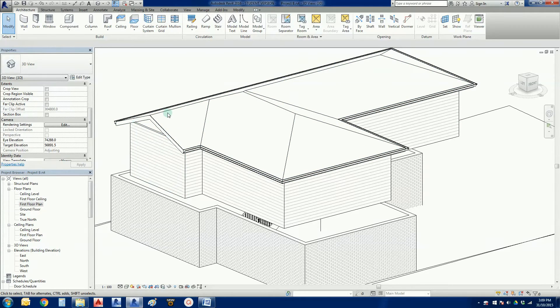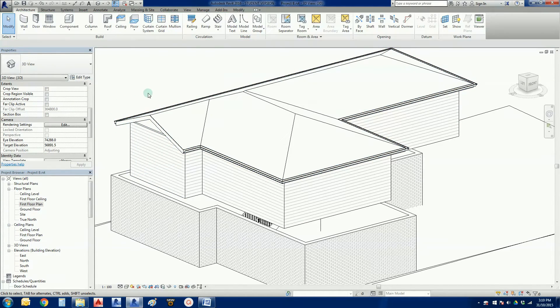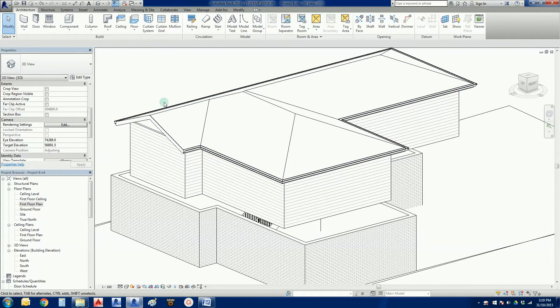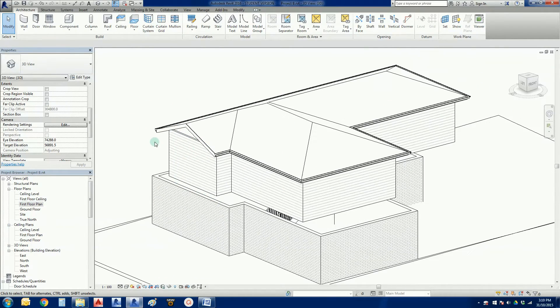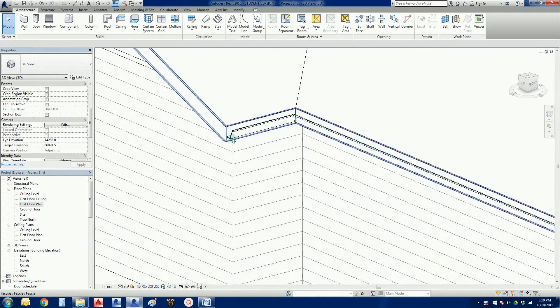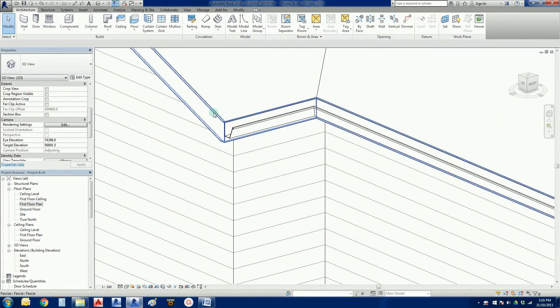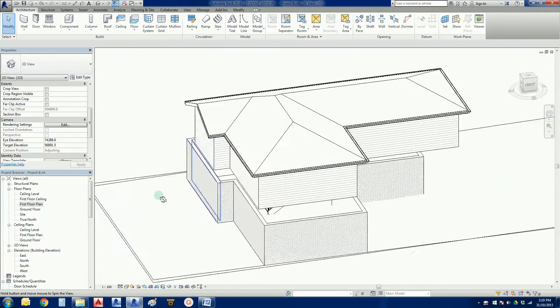And I also showed you how to create a gable. Remember by turning the define slope parameter for that line there in sketch mode. Again we just put our fascias and our gutters on and that was it.